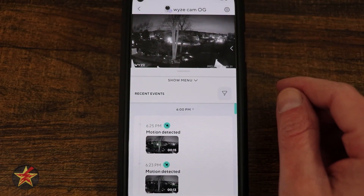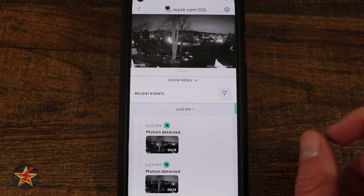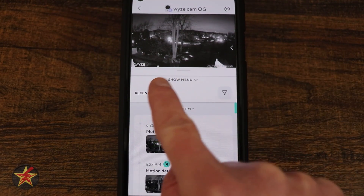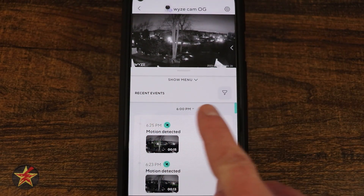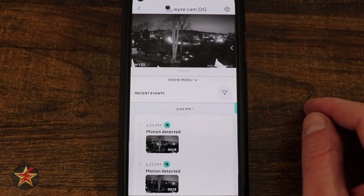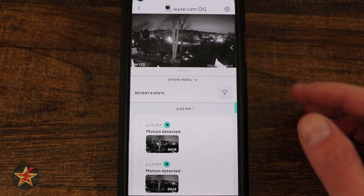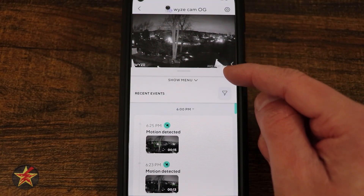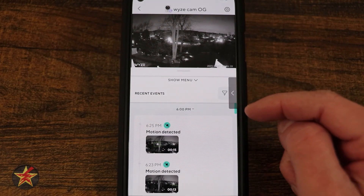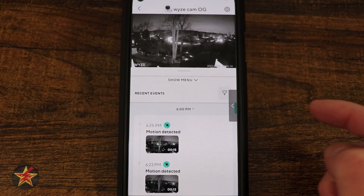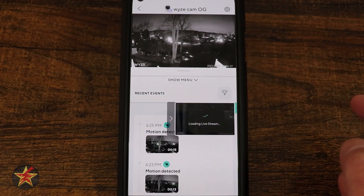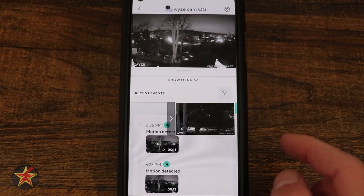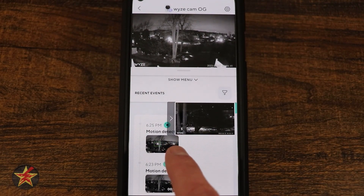One of the more radical design changes you'll notice for the OG and OG Telephoto is that the menu structure down here has greatly changed compared to previous Wyze Cam products. There's also this little free-floating arrow — if I tap on that, it shows a live view from my other camera.